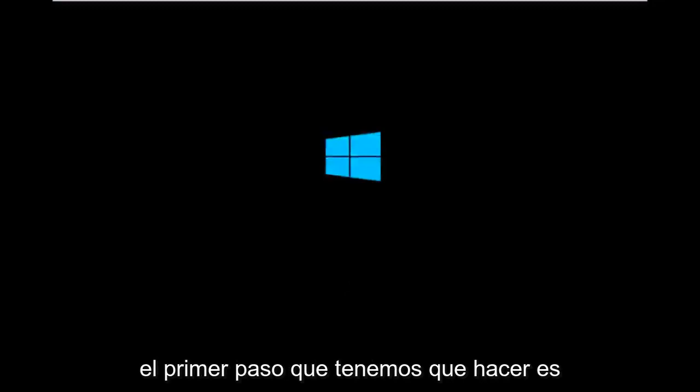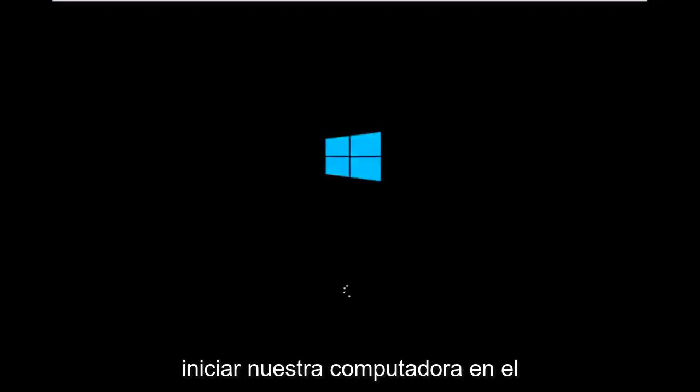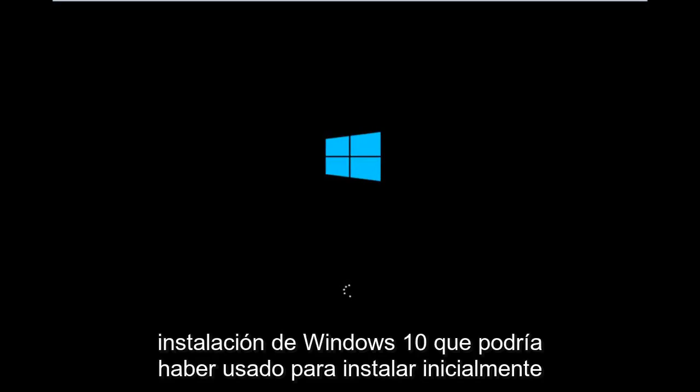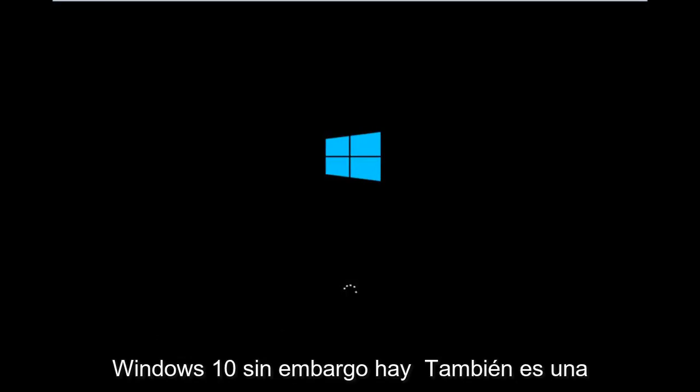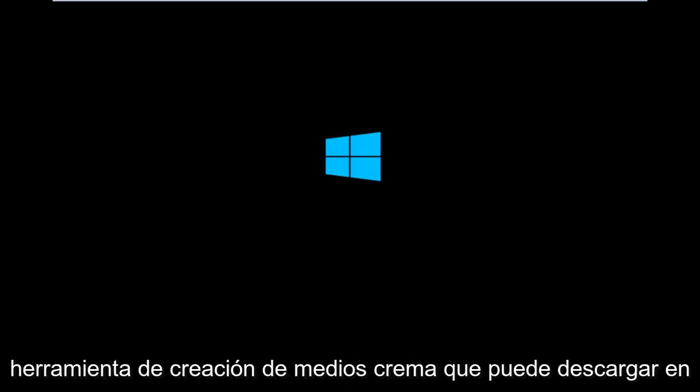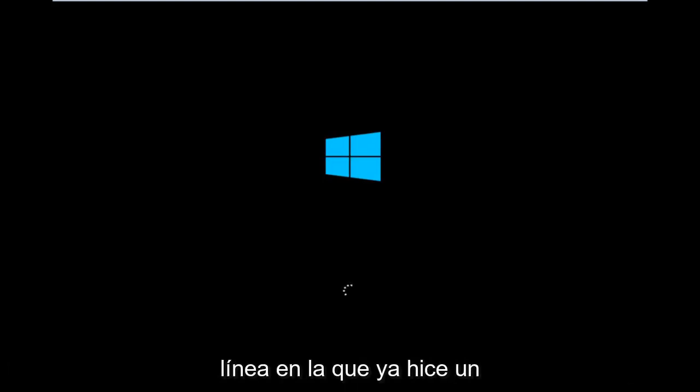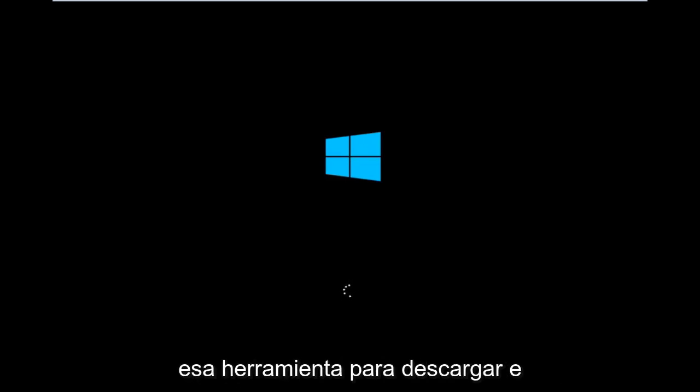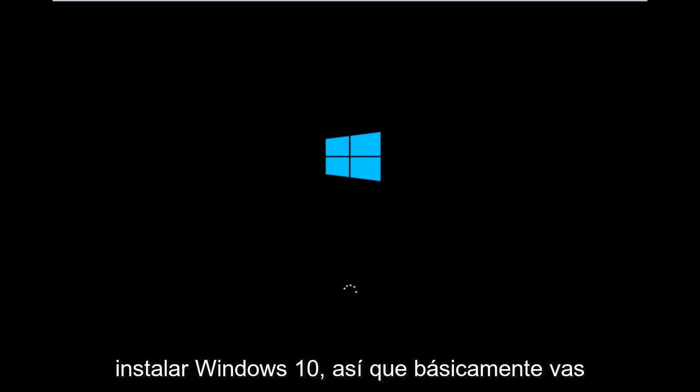So to get around that, the first step we have to do is boot our computer to the Windows 10 installation USB or CD-ROM that you might have used to initially install Windows 10. However, there's also a media creation tool you can download online in which I've already made a tutorial earlier in the year about using that tool in order to download and install Windows 10.